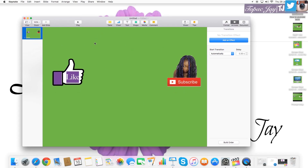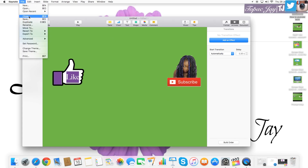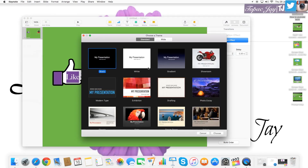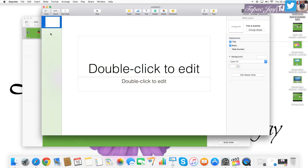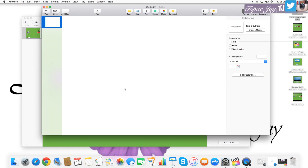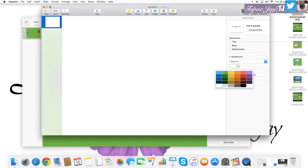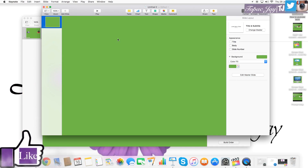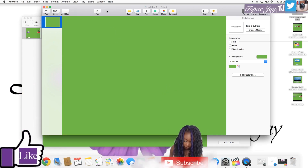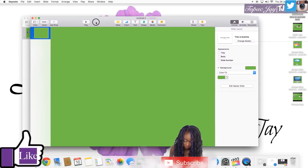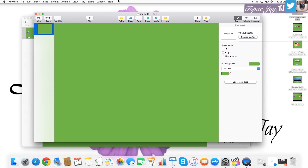I'm going to mimic what I did and take you through it. I'll open a new Keynote file — open new, presentation, white — and delete the default content. Then I'm going to make the background green because I'll import it into Final Cut Pro X and use the Keyer effect to make it look transparent.